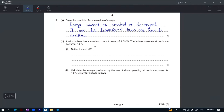A wind turbine has a maximum output power of 1.8 megawatts. After this, the turbine will be operated at non-rated output power. This is the minimum kWh definition — we define the unit kWh.